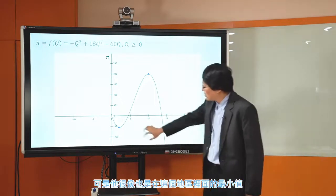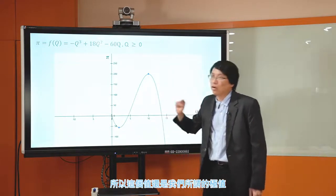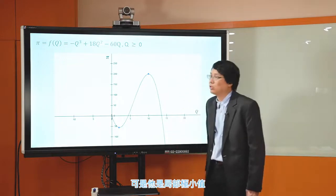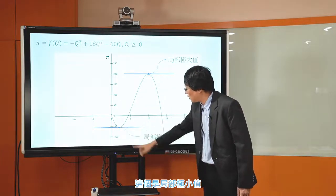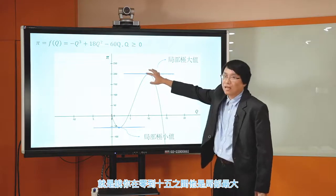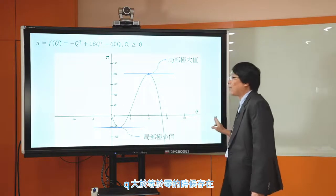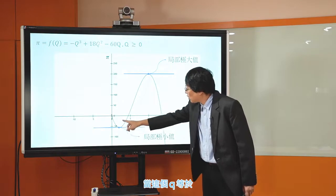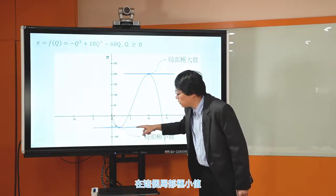这边有个极大值，可是这边又有一个比较奇怪的值，这个值算是极小值，但它不是全部里面的最小值。因为q大于等于10以后，这个函数值会一直往下掉到负很大的地方，所以这个值不会是全部里面的最小值。但它是在0到5这个地区的最小值，所以还是我们所谓的极值，只是我们会说它不是全域极小值，而是局部极小值；另一个则是局部极大值。